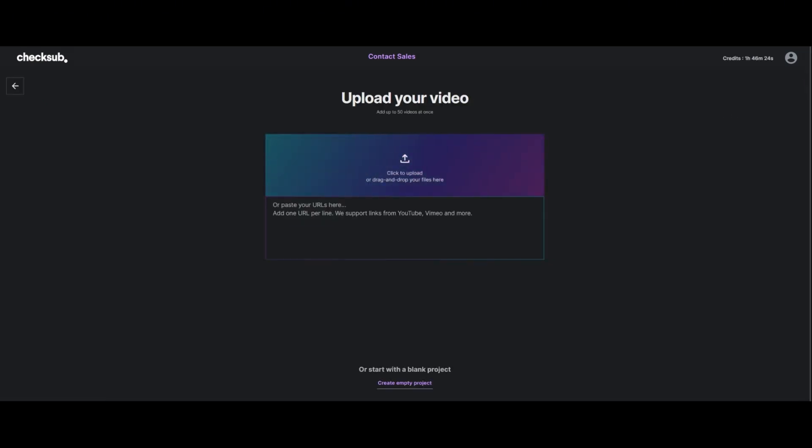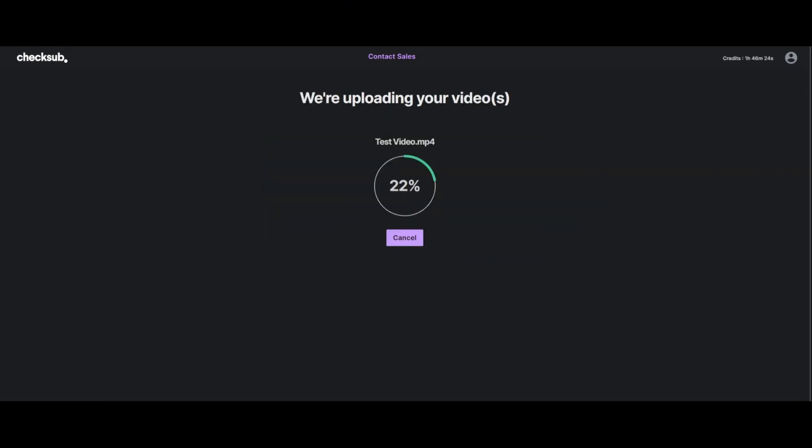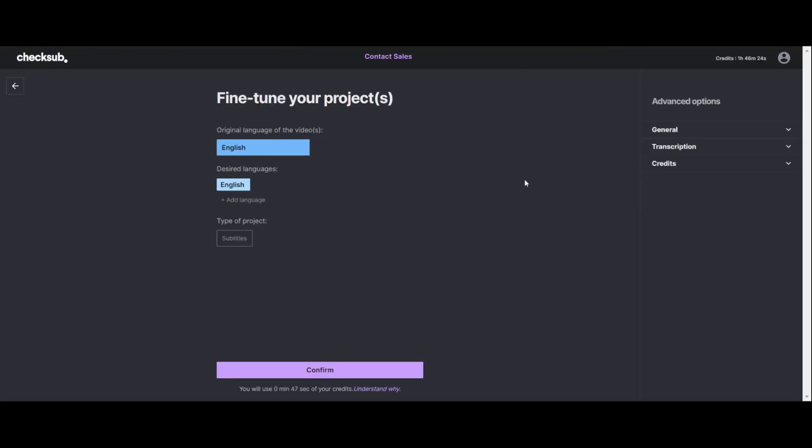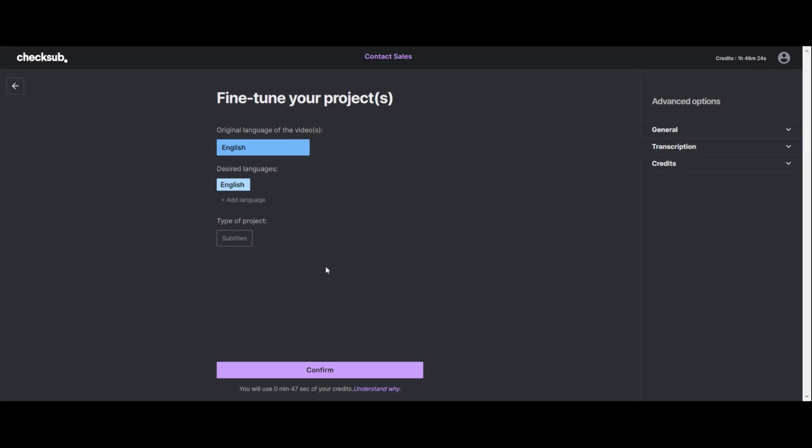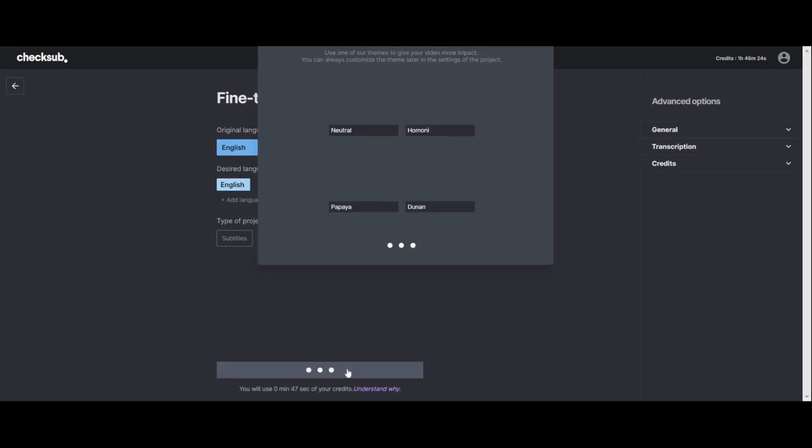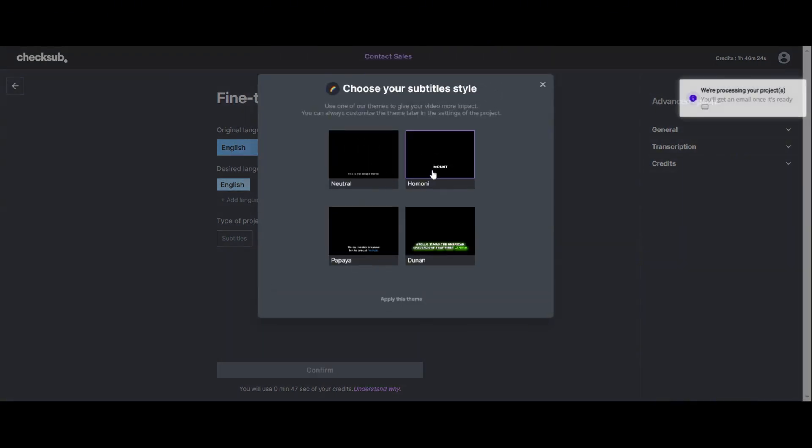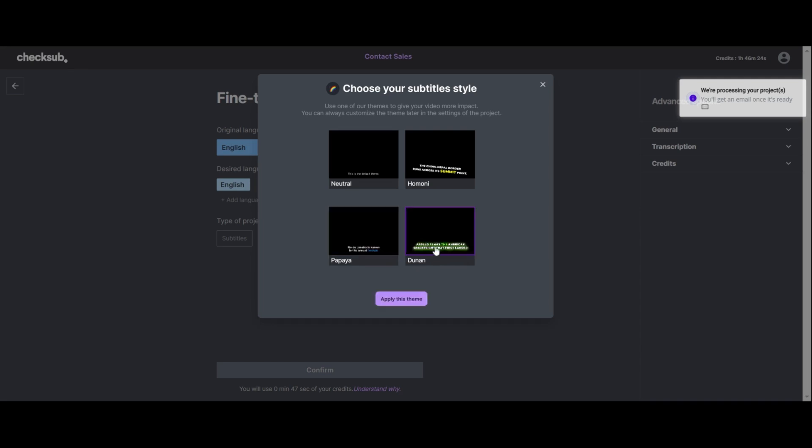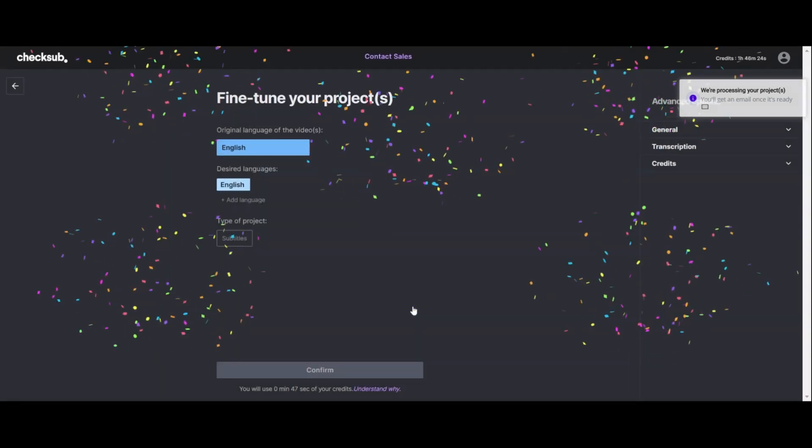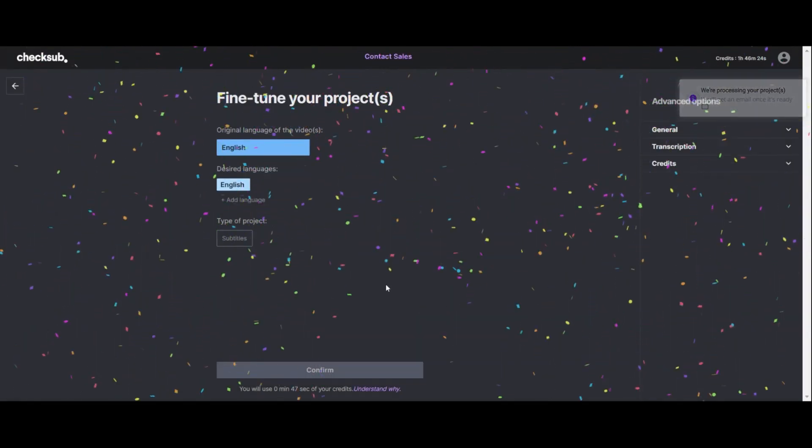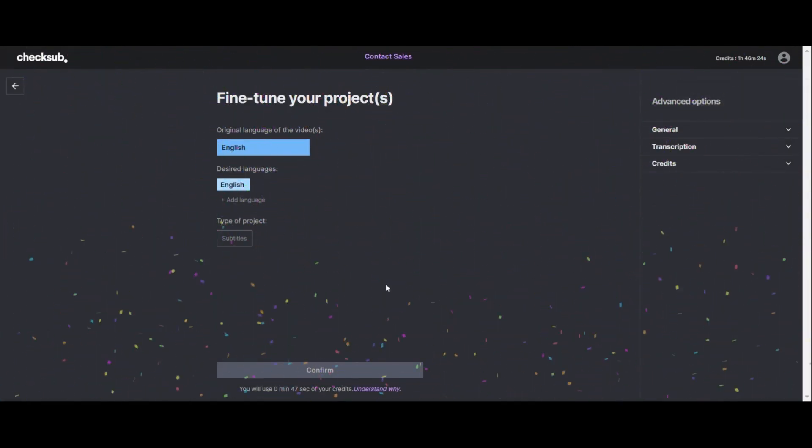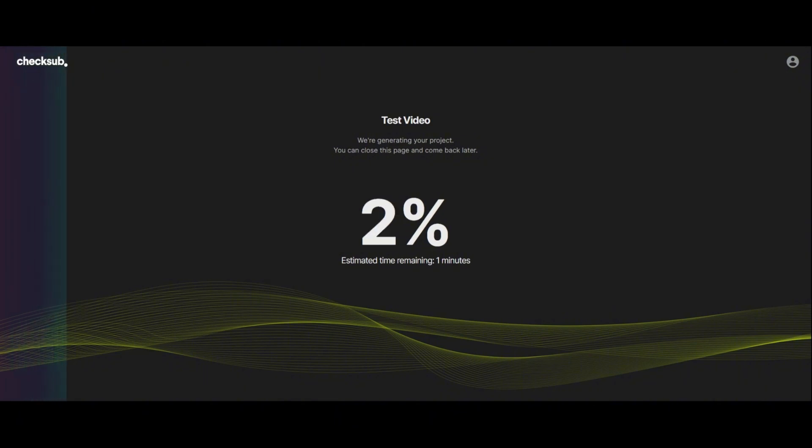So the project is uploaded now. It's quite fast. As you can see, then you choose the language that you want to subtitle here. I'm just going to keep the same language. And you can already choose a template style. So for example, I'll choose this one. And let's wait a bit.